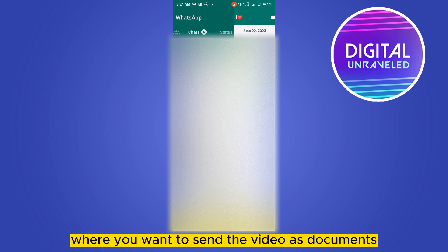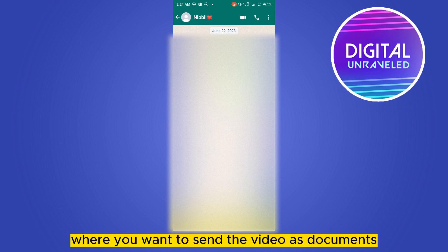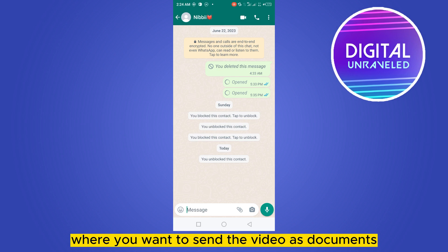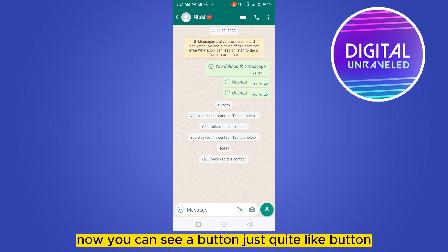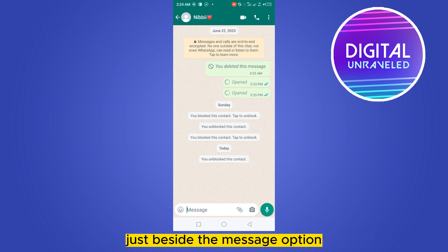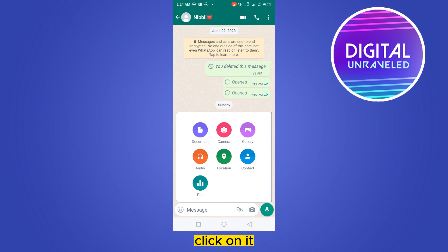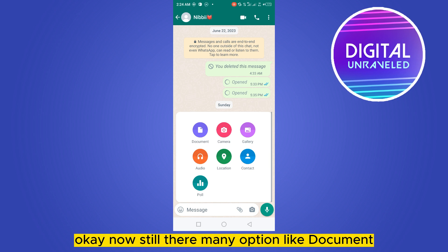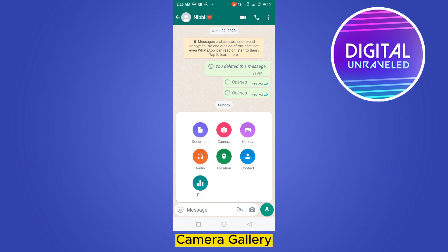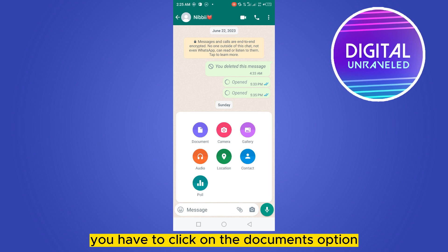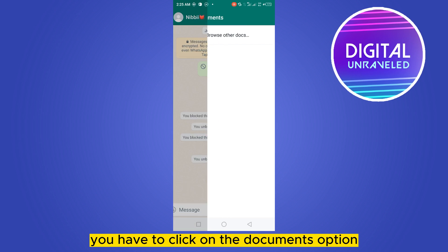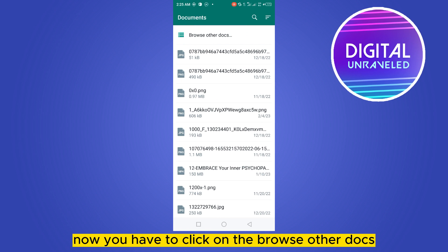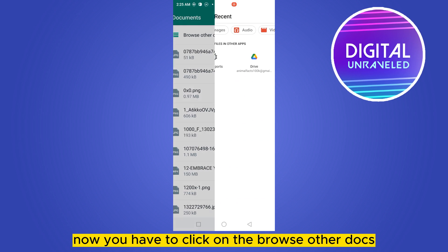First of all, you need to go to the particular chat where you want to send the video as a document. You can see a button just beside the message option — click on it. Now there are many options like Document, Camera, and Gallery. You have to click on the Documents option.